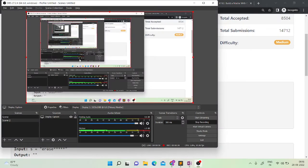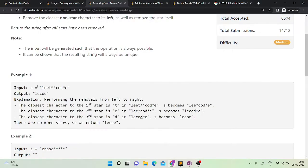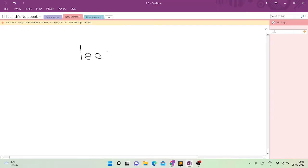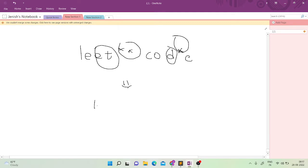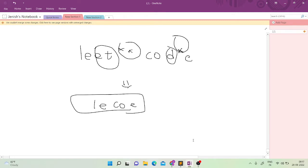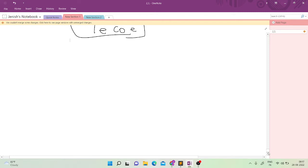Let's look at the first example: 'leet**cod*e'. I have two stars here, so I need to remove two elements. I also have one star here so I remove one element. My resultant string would be 'lecoe'. That is the correct result.